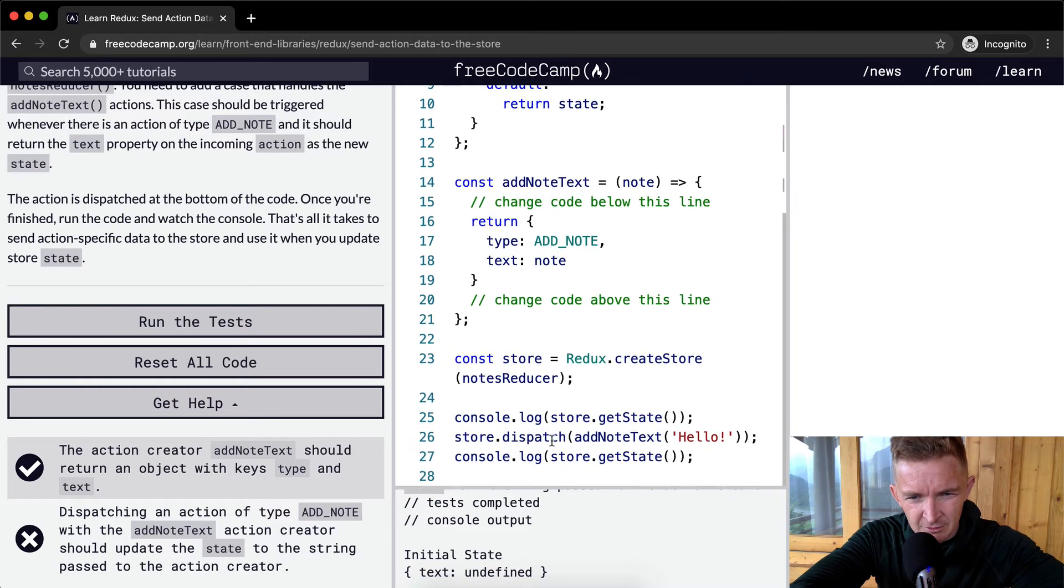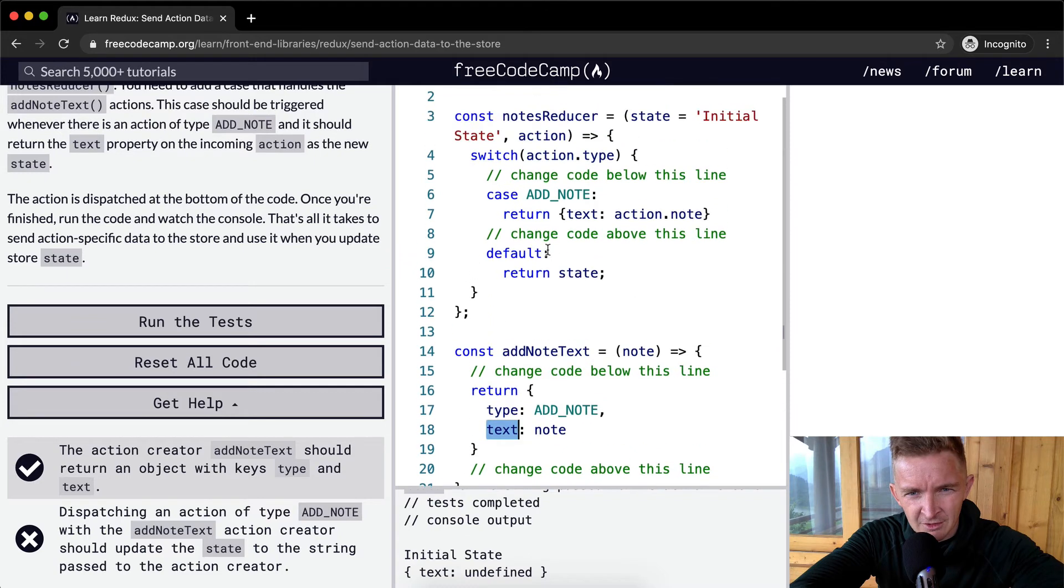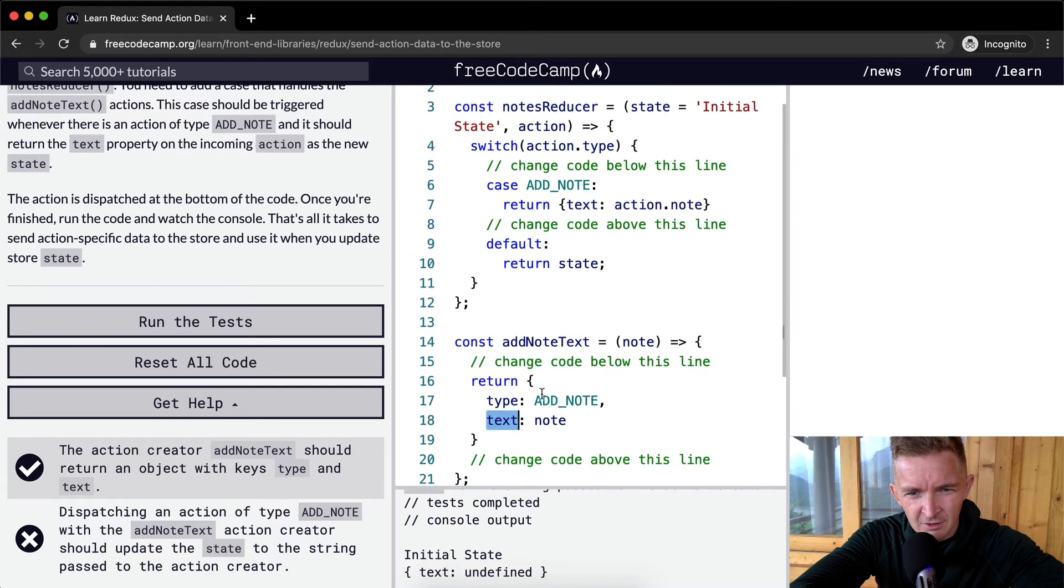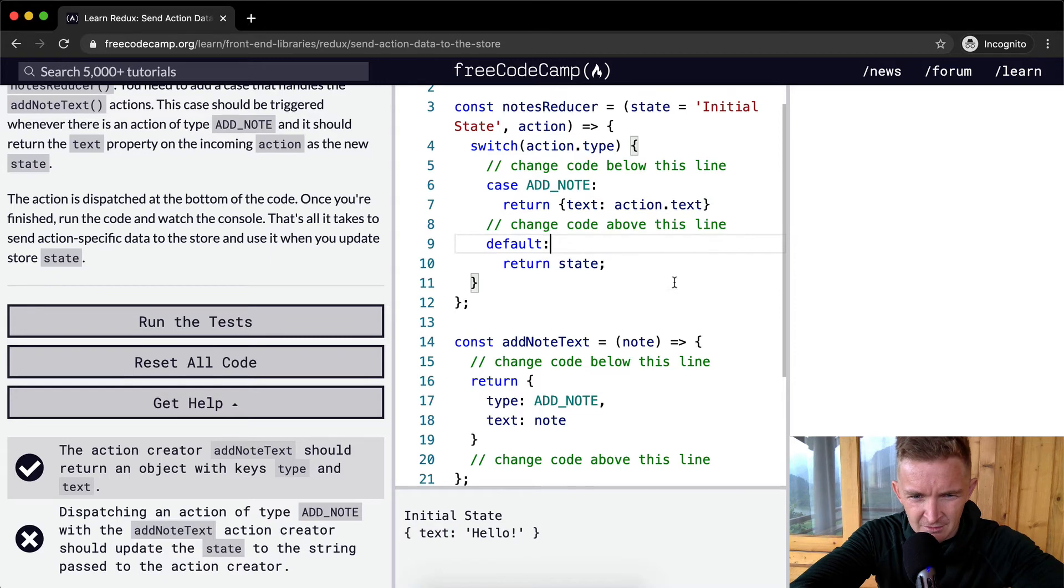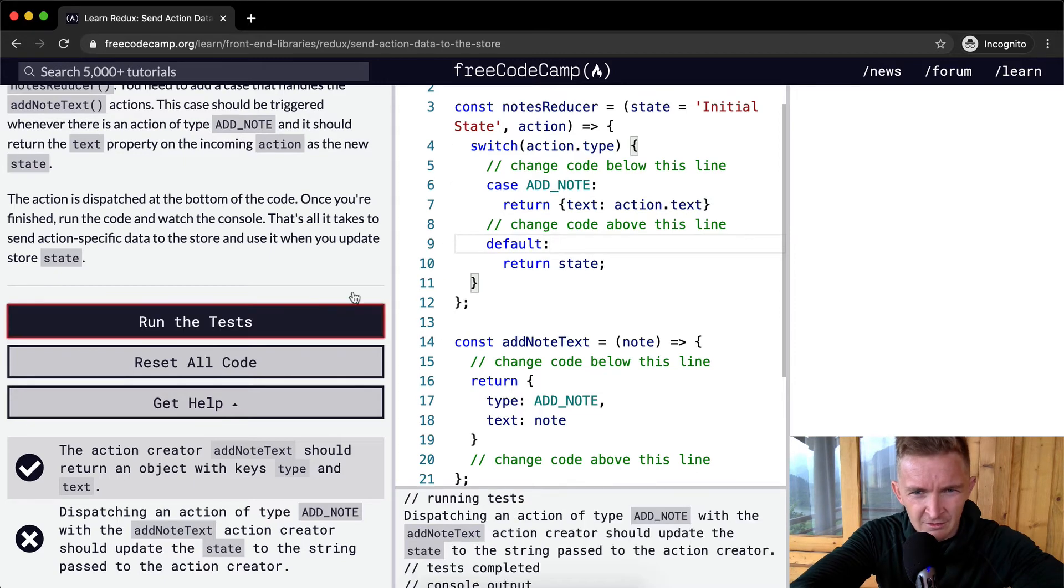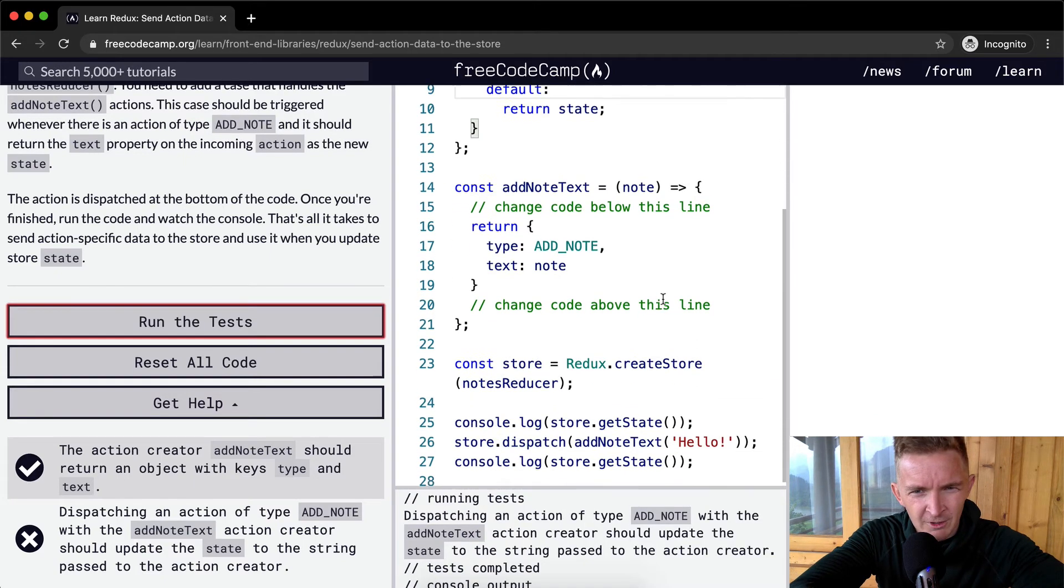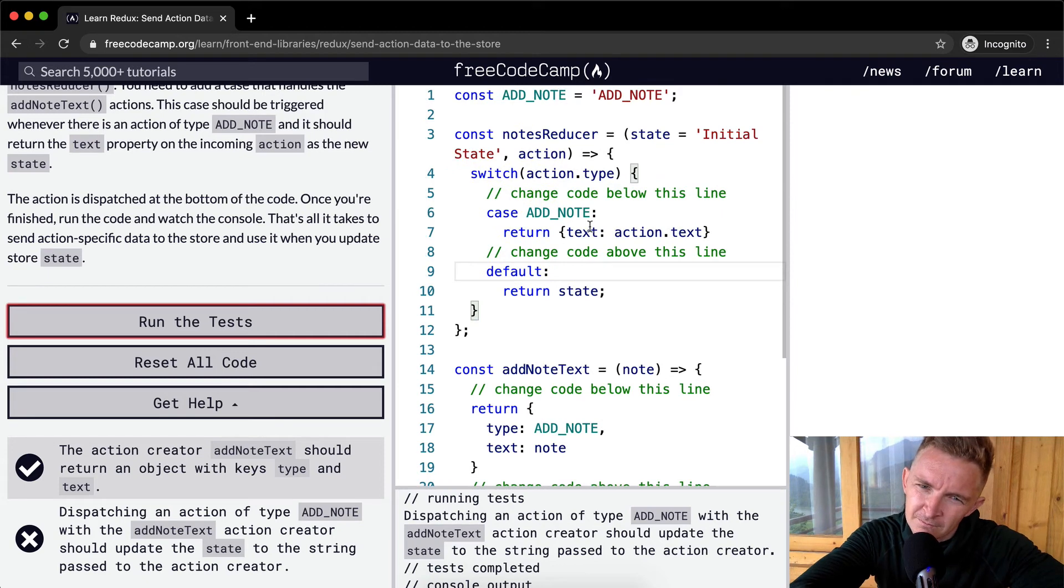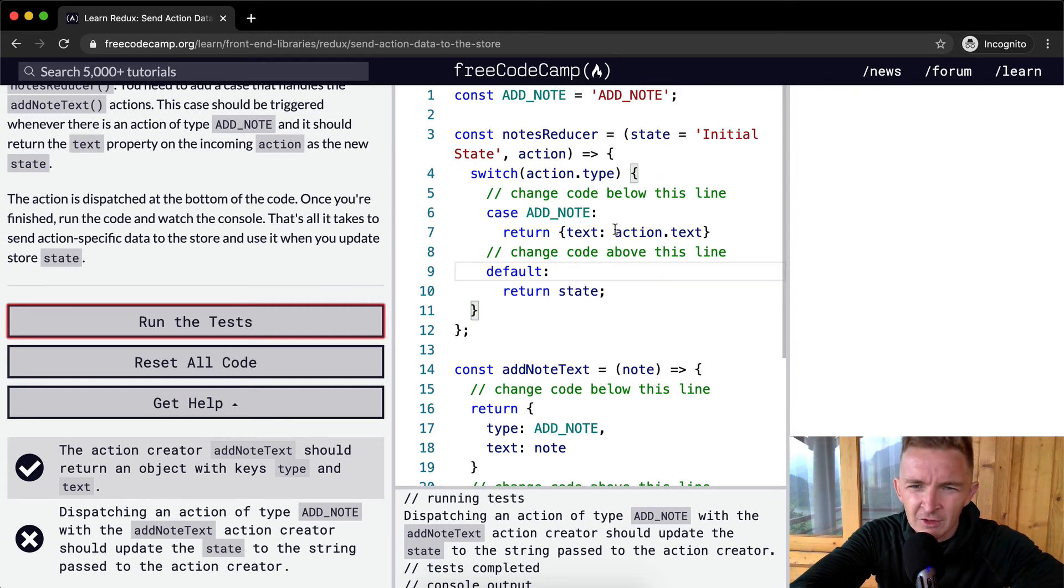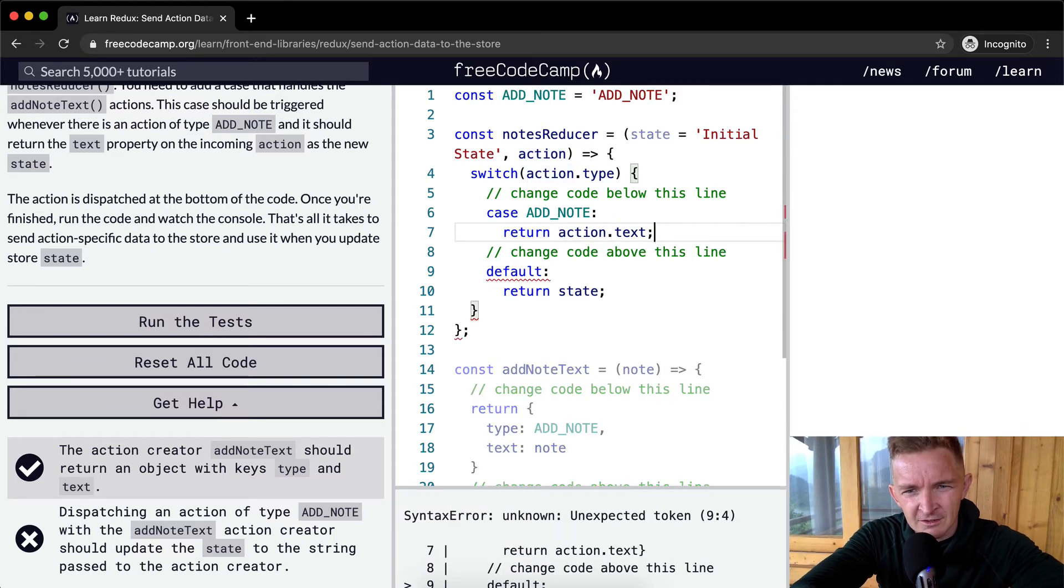The action is the notes reducer. The notes reducer dispatch. We're doing the notes reducer. So because this is type of note text, the type is add note. And then our text is note. Our text, action.note. No, it's action.text. Initial state text, hello. Okay, that's not right. We want to return. Maybe we don't return the whole object. Maybe we just return the text. Okay, so that's how you do this one.